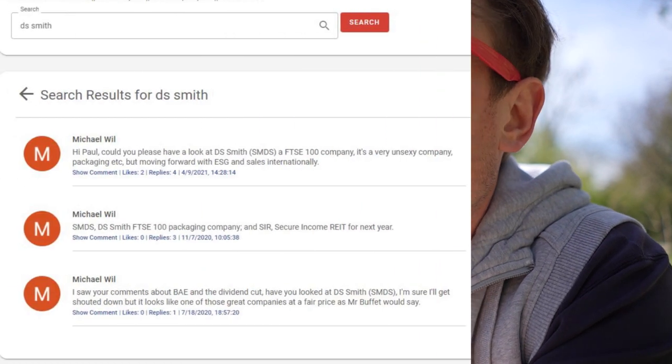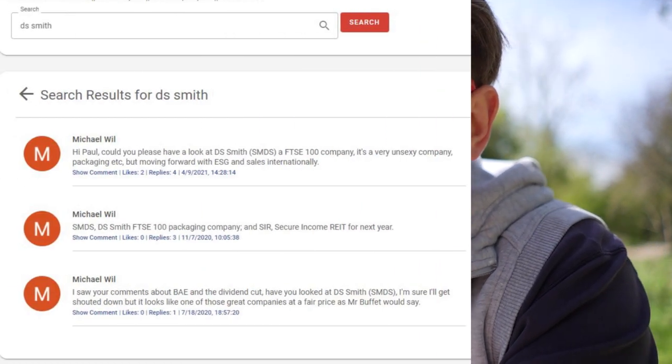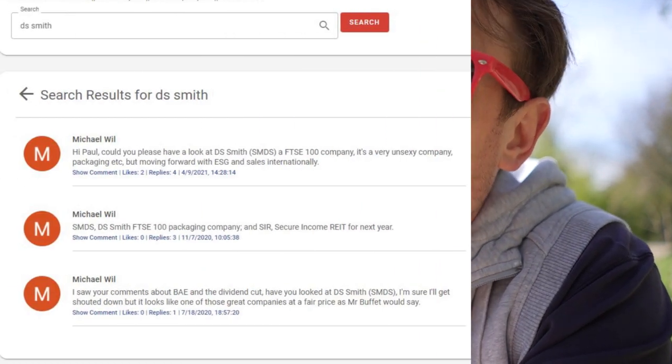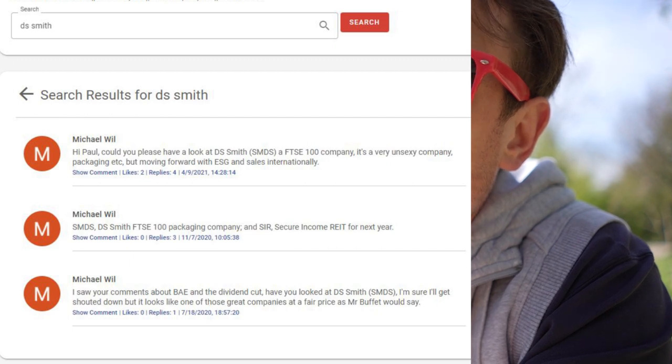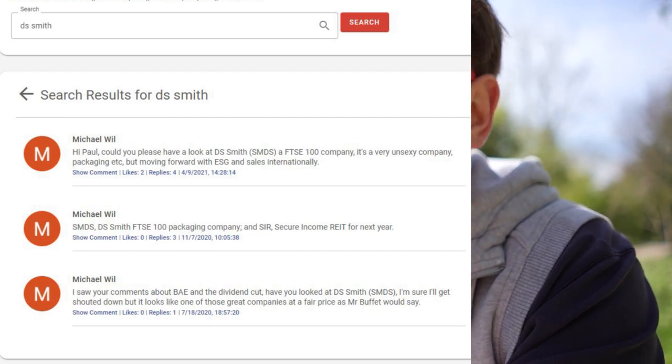Hey Paul, could you take a look at DS Smith? It's a FTSE 100 company, it's a very unsexy packaging company, but moving forward it's ESG and sales internationally. Sounds like my sort of company, let's take a look.